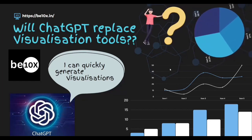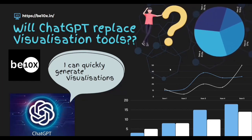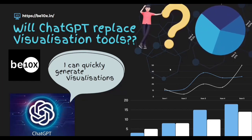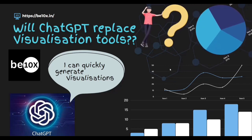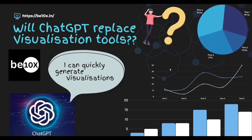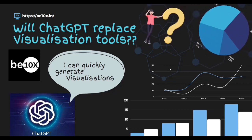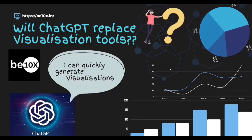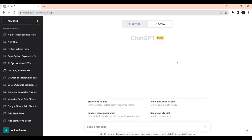Hello everyone, welcome to Beat Index Learning. Today we are going to see how we can visualize data with the help of ChatGPT. Let's enter into the coding.